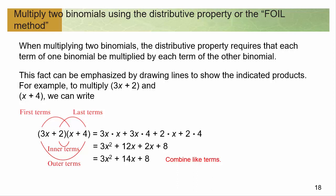If we forget about FOIL and go back to just taking the first thing and distributing it through, then taking the second thing and distributing it through — that's what FOIL is. When you distribute, you do 3x times x, then 3x times 4. Well, 3x times x was your first; 3x times 4 — see how those are both on the outside? That's your outside. Then move on to the next piece: 2 times x is the inner, and 2 times 4, those are both last. So there's your FOIL. But really just think about it as distributing.